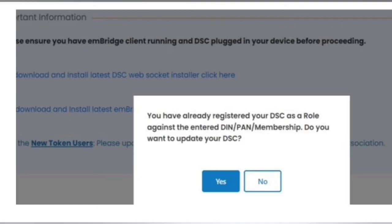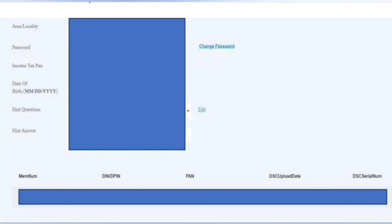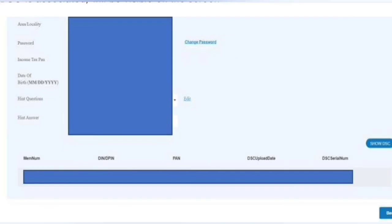Now once you have registered your DSC and you just want to check if it has been registered or not, then you have to go to your My Profile on MCA portal, which is available in the right side corner of the MCA portal.